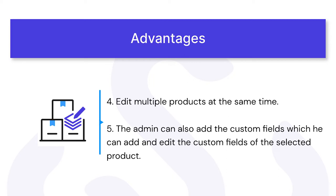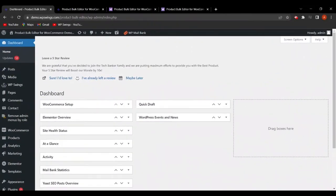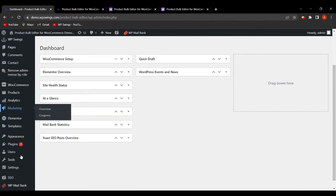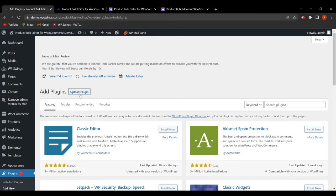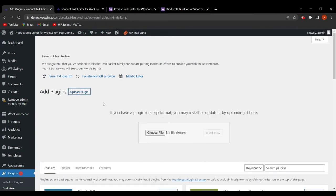Now let's see the setup and working part. We are on the WordPress dashboard. To install the plugin, hover on Plugins, click on Add New, click on Upload Plugin, and choose the ZIP file you received. Click Install Now, and once installed, click Activate Now. The plugin will be installed.